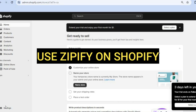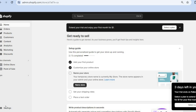Hello, hope you're doing good. In this video I will be showing you how to use Zipify on Shopify. Zipify is a popular landing page builder that I would recommend to anyone.